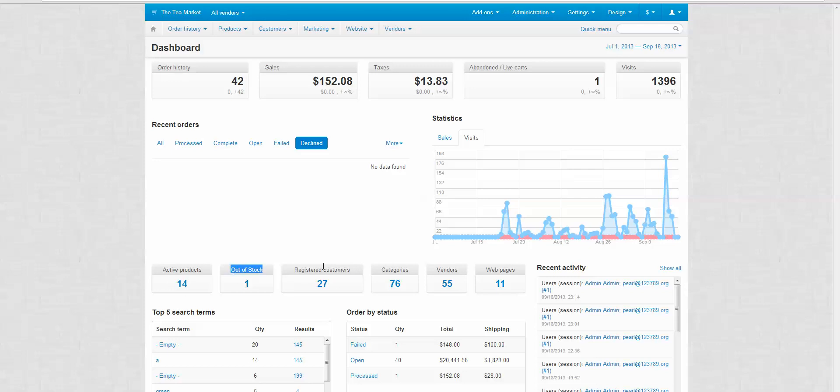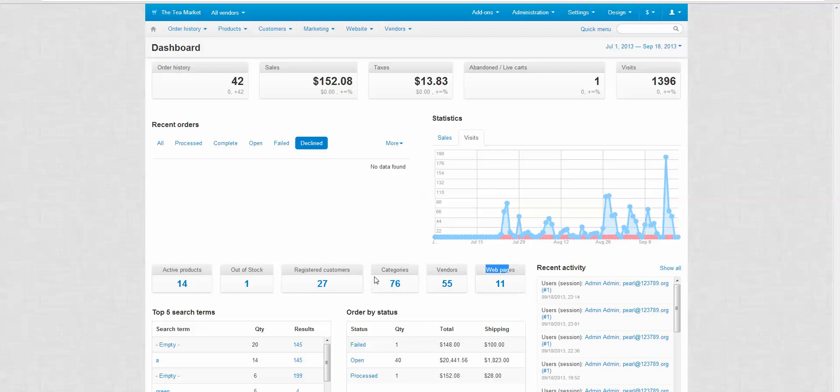We have one out of stock product. We have 27 registered users. We have 76 categories, 55 vendors, 11 web pages. So it's pretty cool data to be looking at straight from the dashboard.